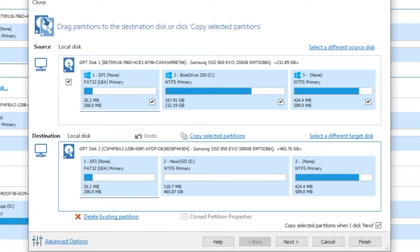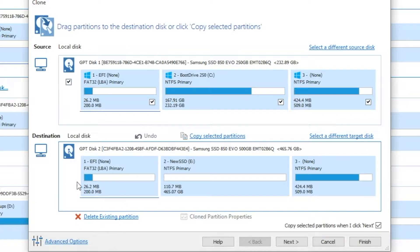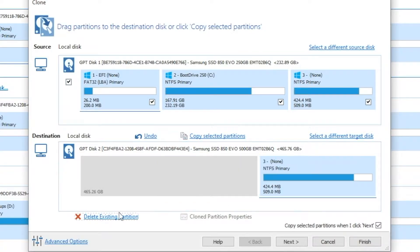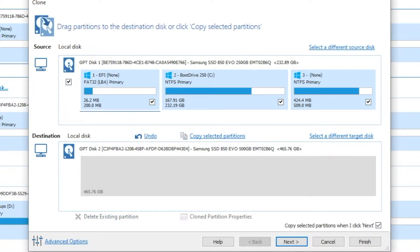And the first thing to do is to remove the current partitions. And so I'm just going to hit delete existing partitions, and I'll click on each one, and then delete it.